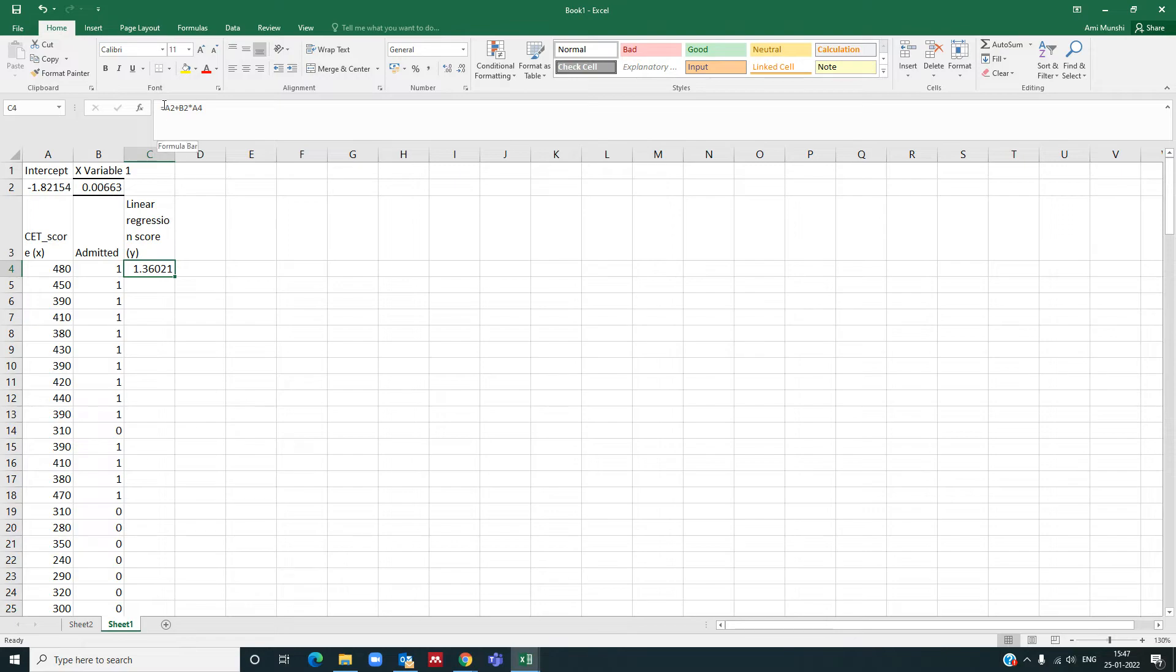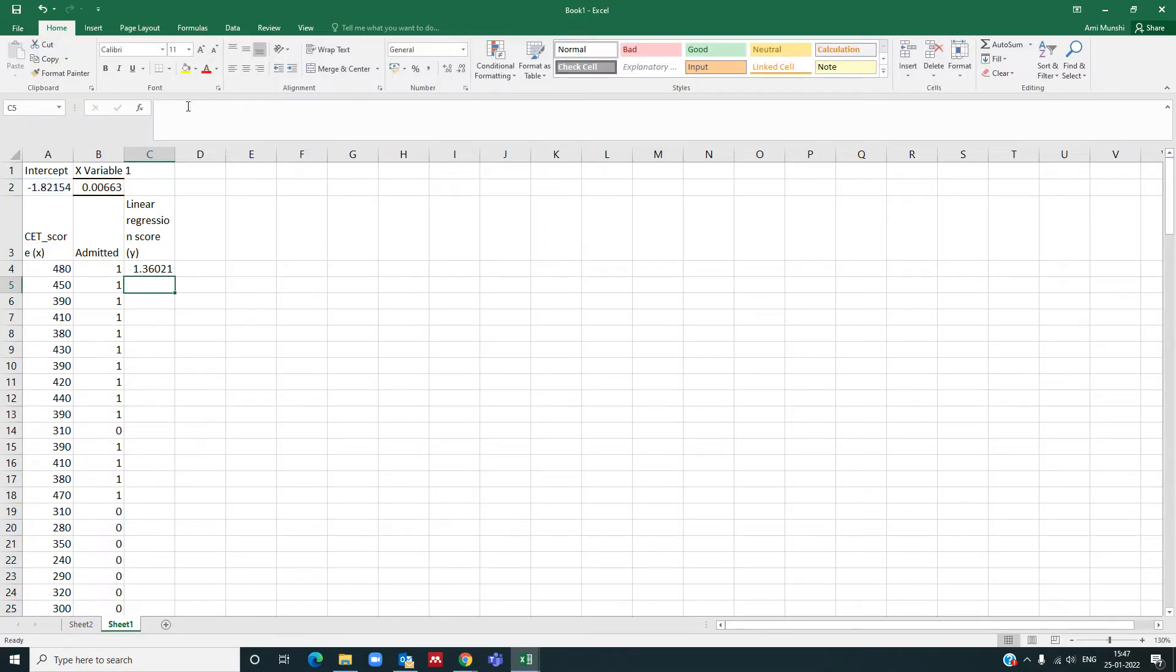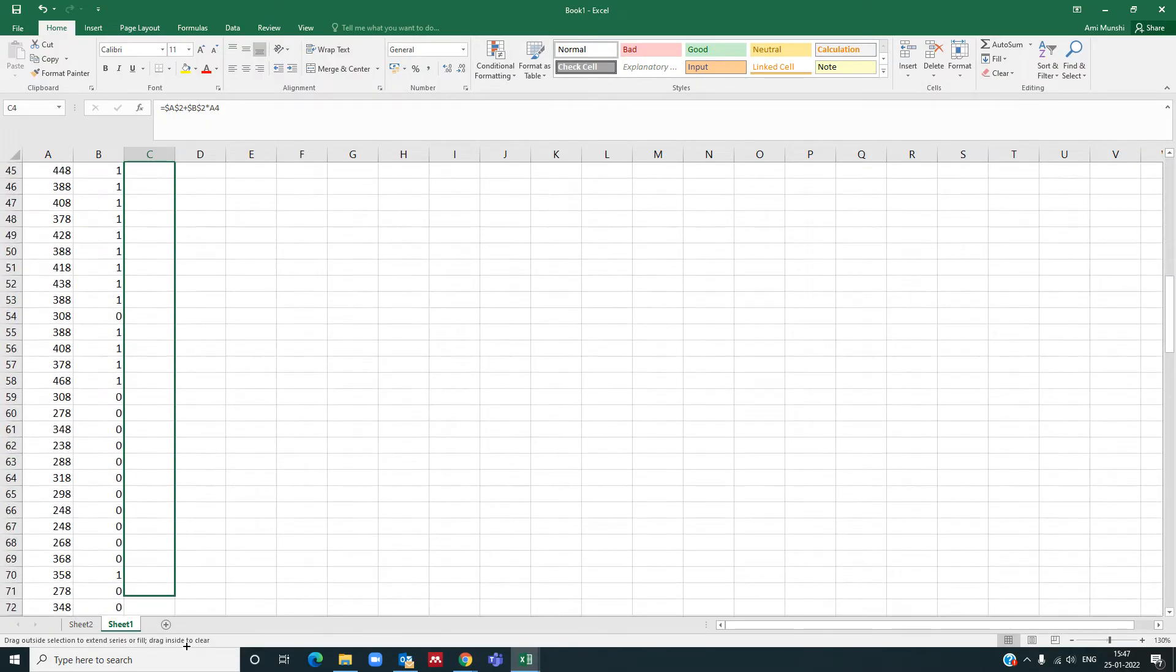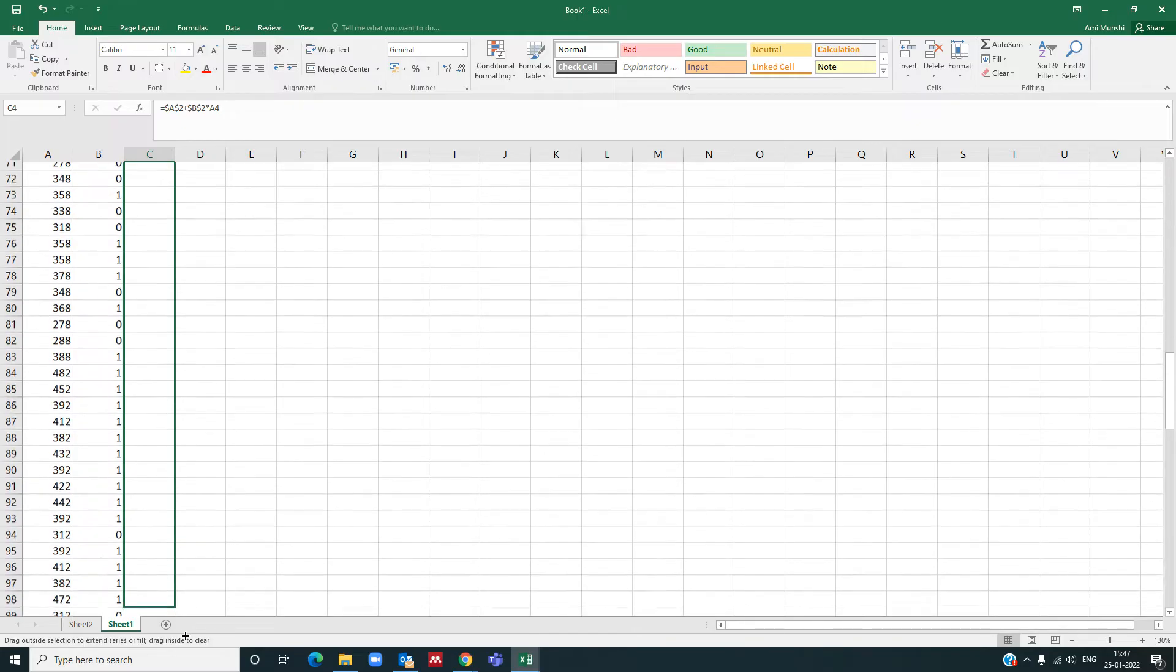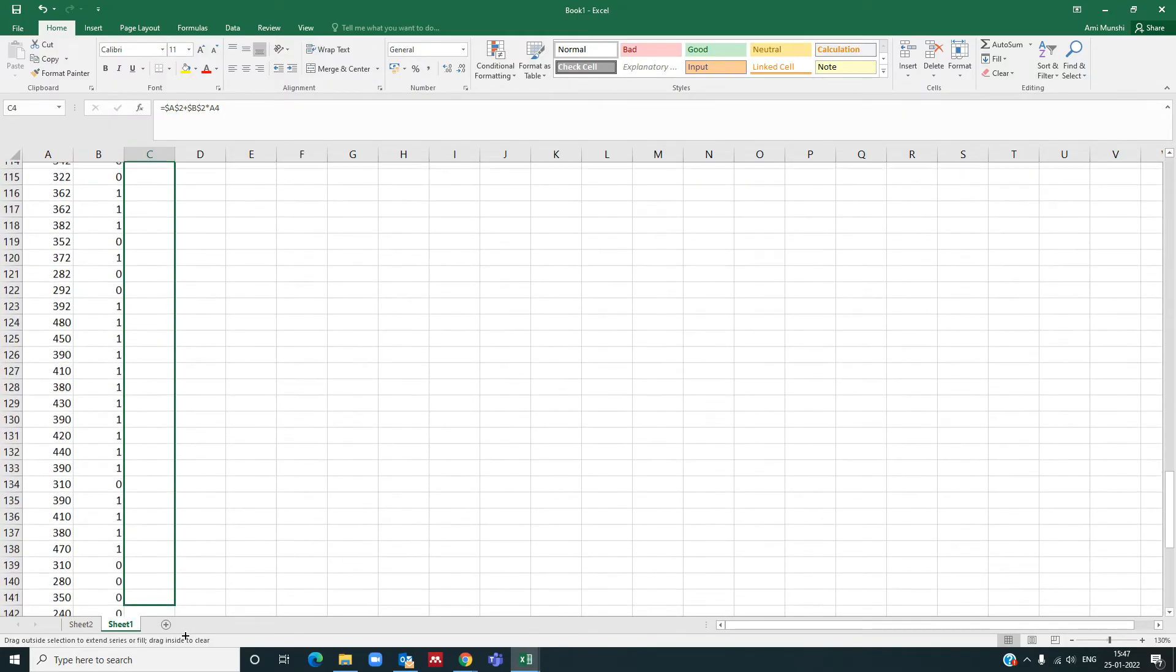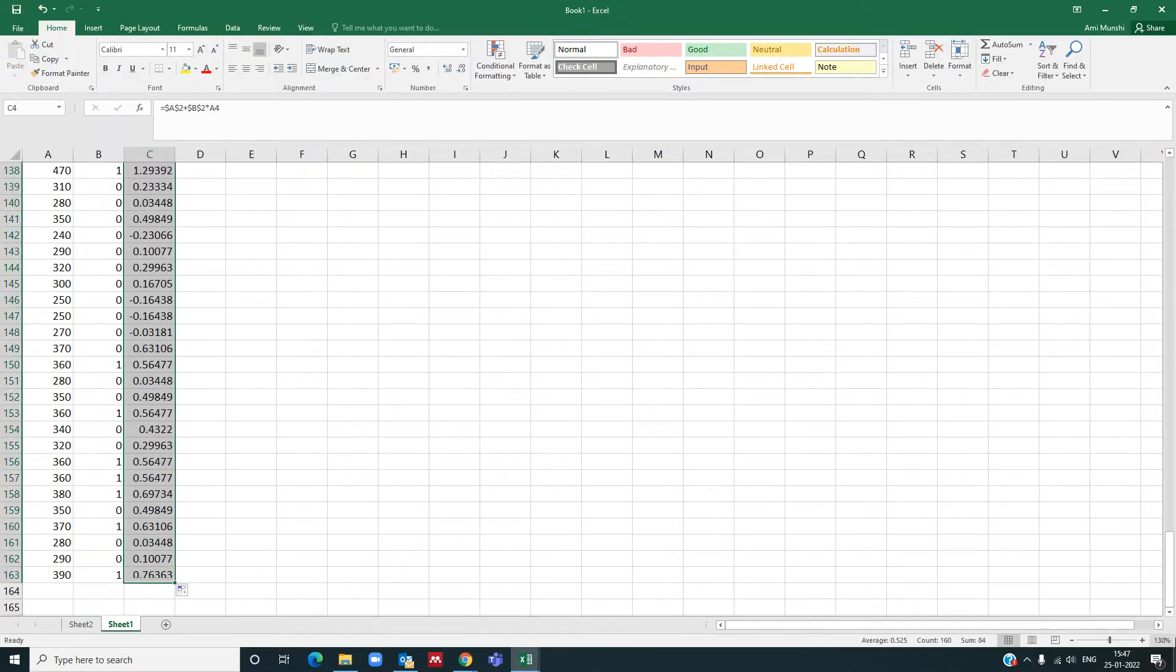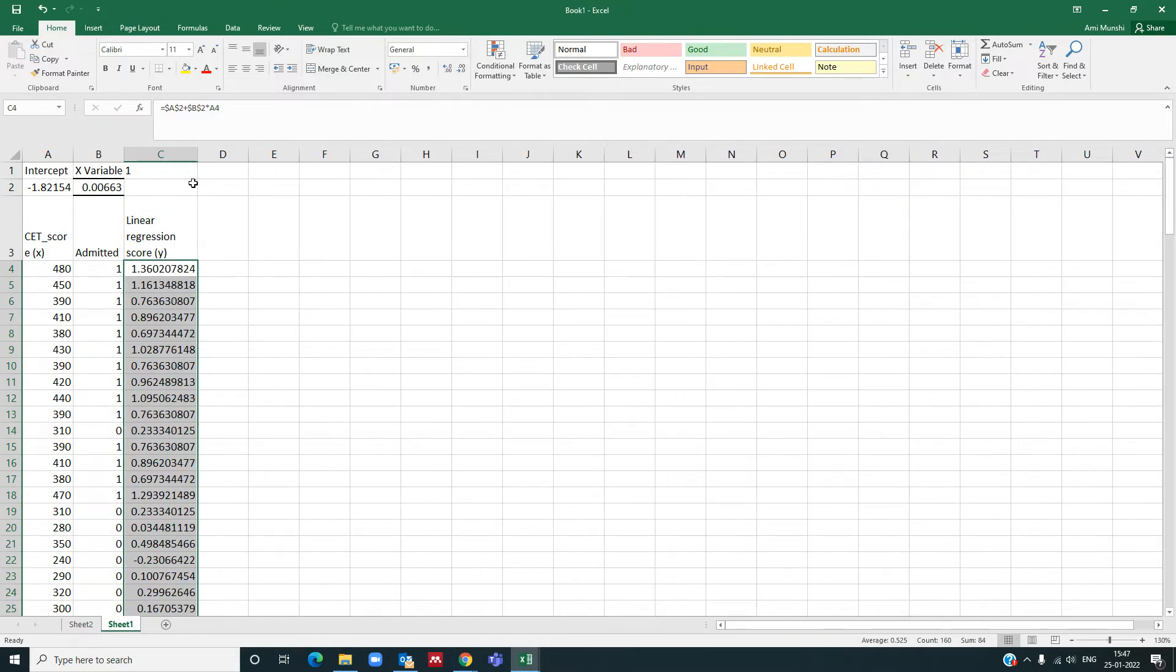Now you need to pull this formula down, but before you pull it down for all the cells here, you need to place an anchor here so that this A2 and B2 values do not change. I'm putting an anchor here. It's done, and you pull the formula down all the way down for all the values that we have here. We have around 160 values or data points in this dataset.